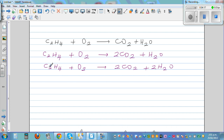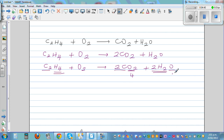Carbon is balanced: two carbon, two carbon. Hydrogen: four hydrogen on the left, four hydrogen on the right. Now let's look at oxygen. Here you've got two times two is four, plus two is six oxygen on the right. And here you've got two oxygen on the left. So you have to make this six — I'm going to multiply O₂ by three. So: C₂H₄ plus 3O₂ gives you 2CO₂ plus 2H₂O.